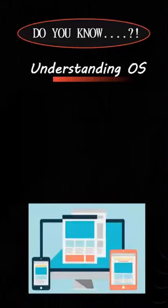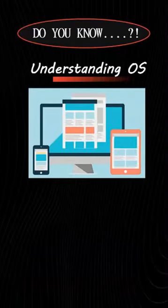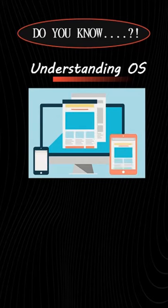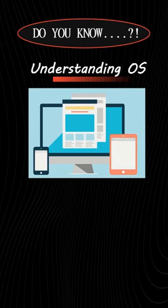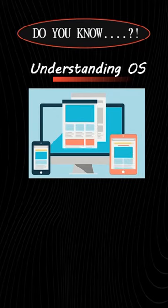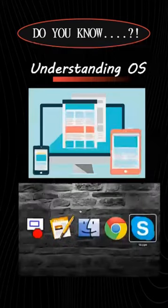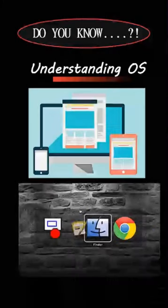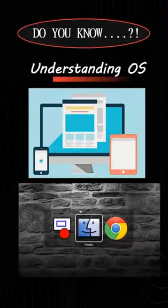Some applications work on all devices while others work only on certain ones. So get to know your operating system to see how it works and what it can do.